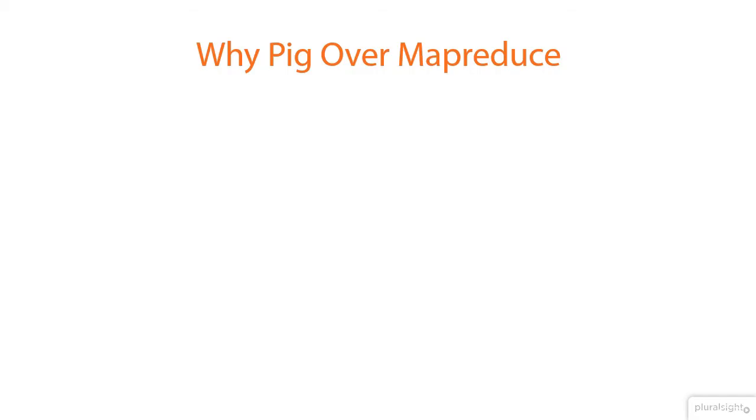Since Pig works on top of MapReduce, why not just use MapReduce? Well, Pig was developed because writing a MapReduce job takes a long time.